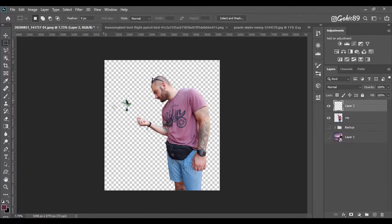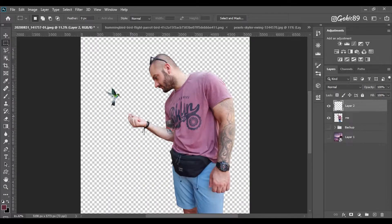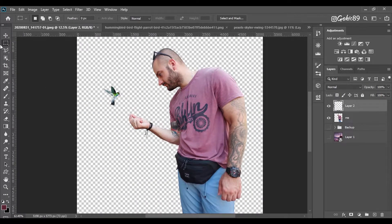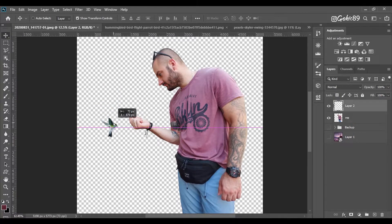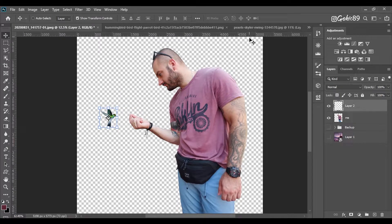I added some birds on the picture and you can position them wherever you want. If you don't want birds, you don't have to add any.